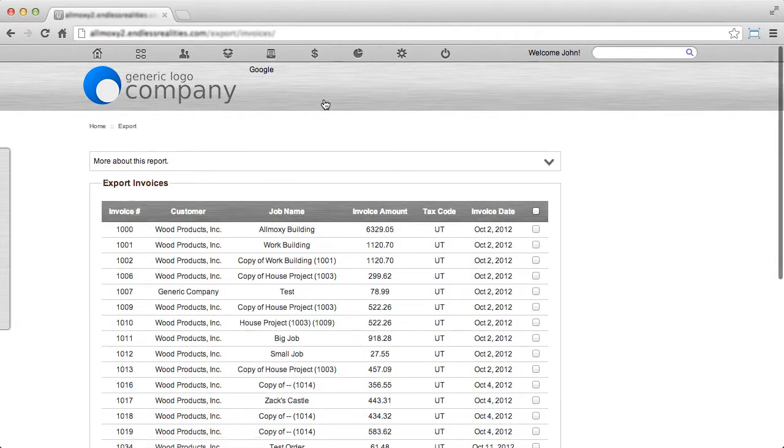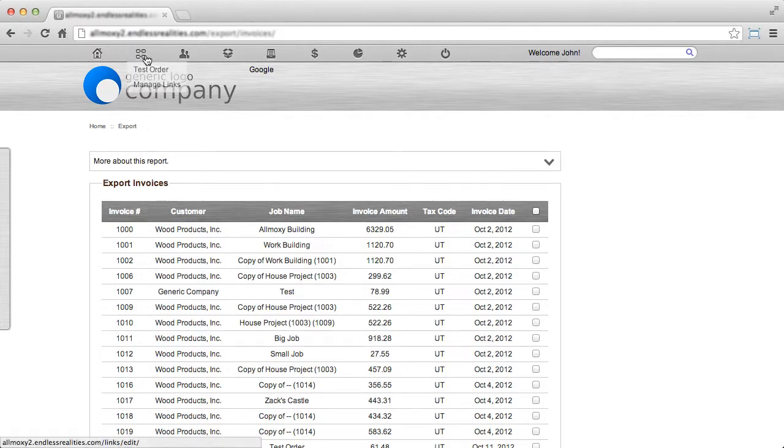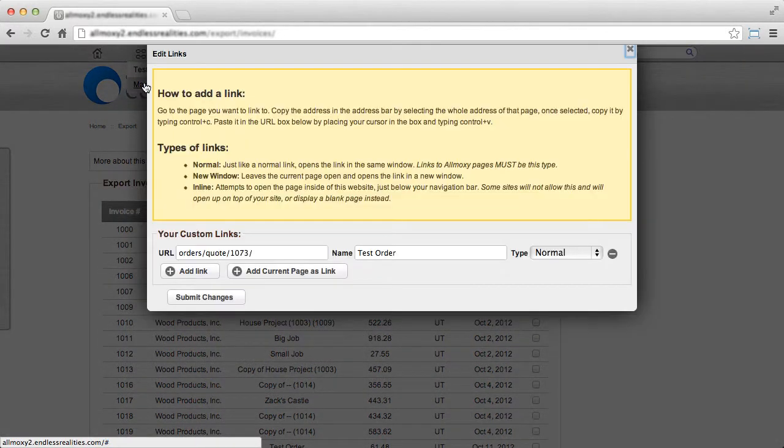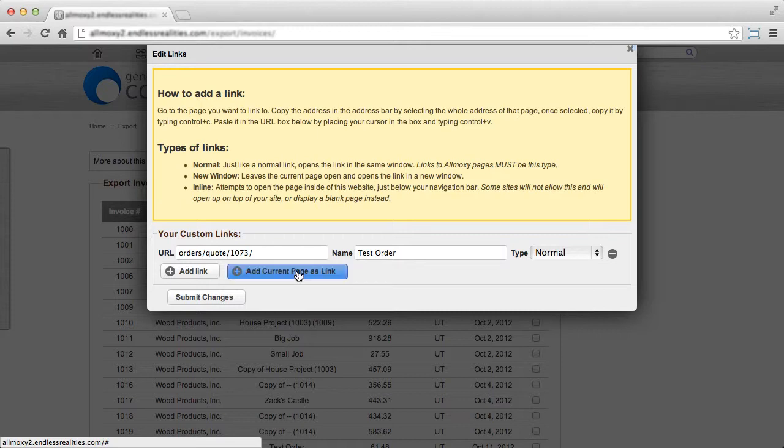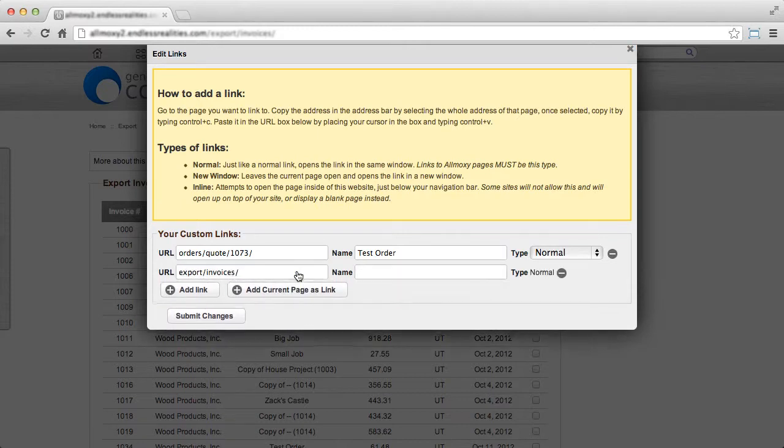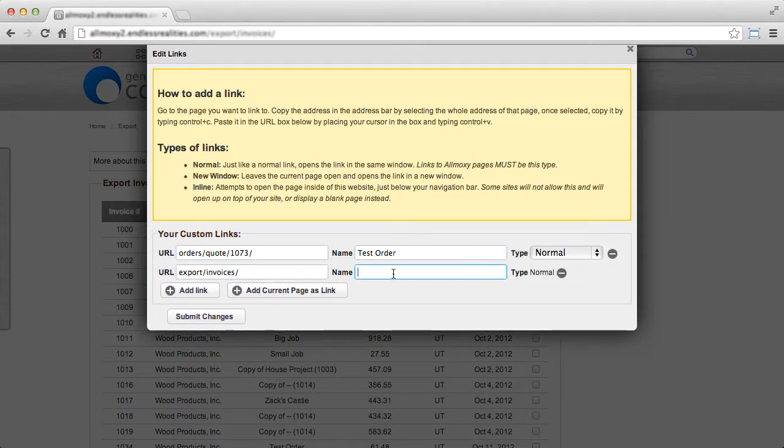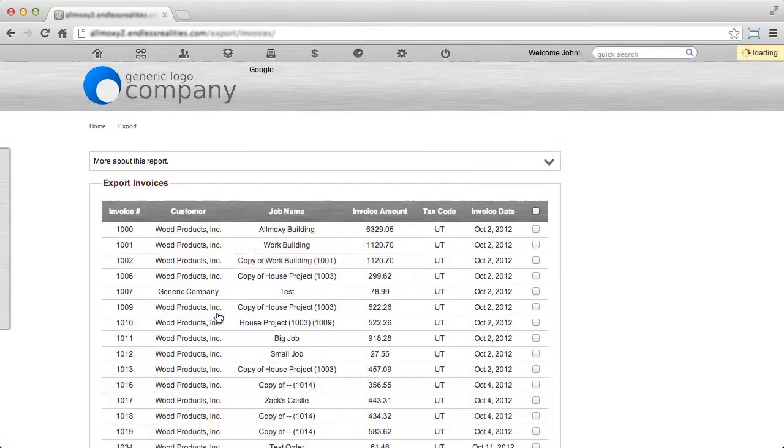When you've reached the page, hover over the Links menu and click Manage Links. Here, you can click Add Current Pages Link, type in a name, and click Save Changes.